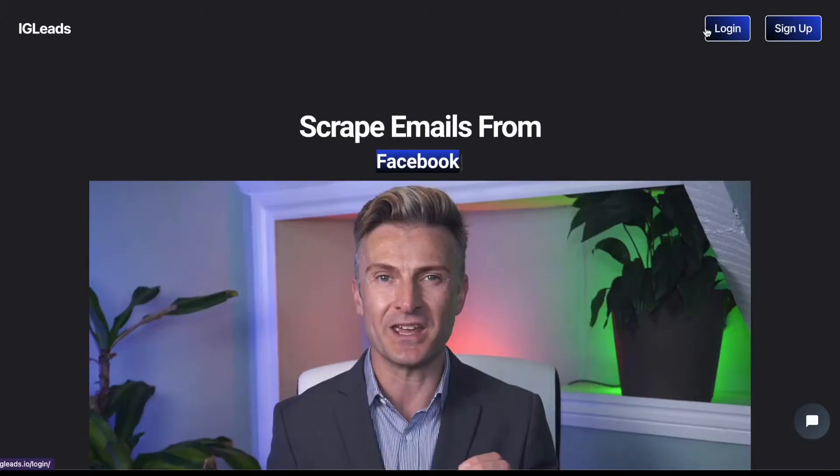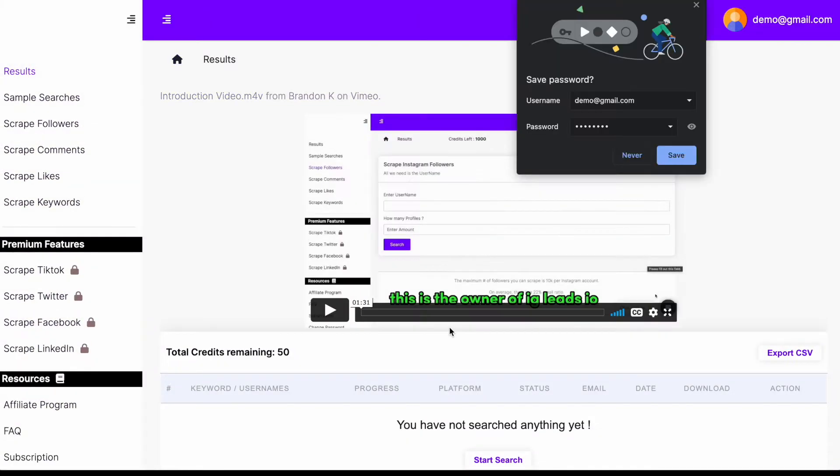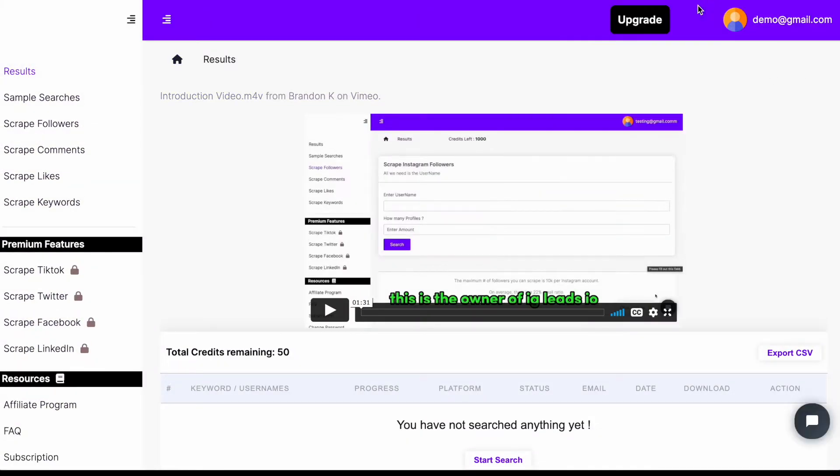So I'm about to go ahead and sign up. And once you sign up, this will be your official dashboard. I got a welcome video for you right here. As you can see,